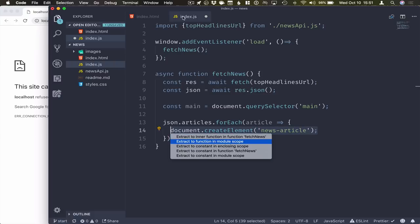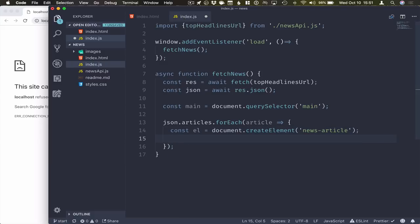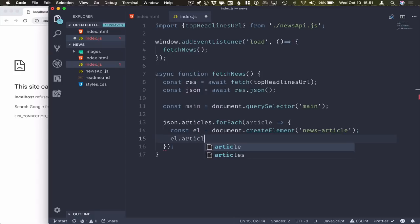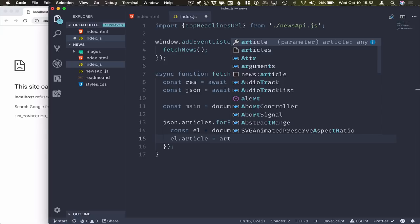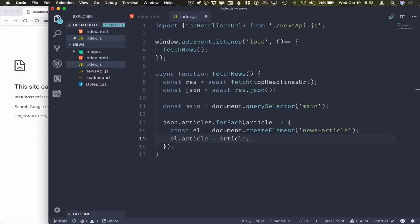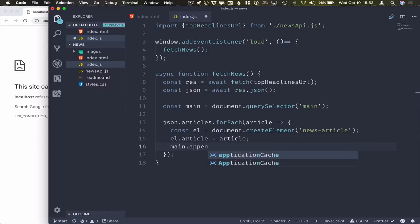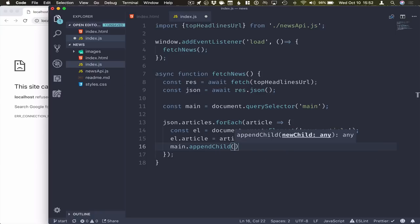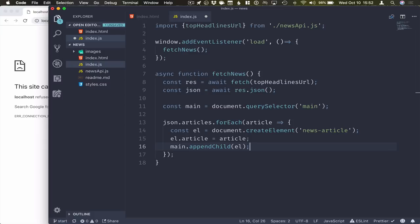We'll again extract this to a constant. It's called element. And on that element, we will set the article property on it to the article from our array. And then finally, we'll take our main and we'll append this as a child to it like that.